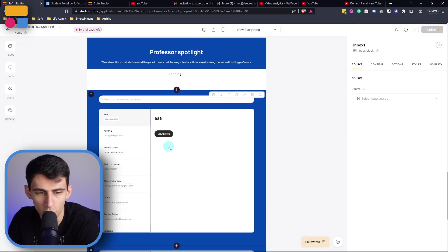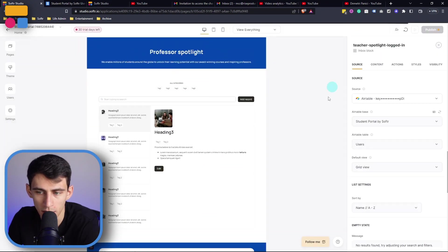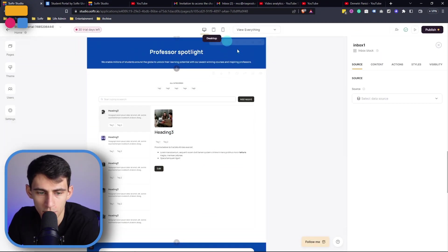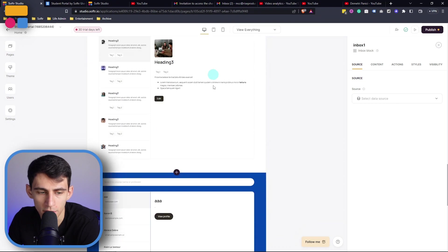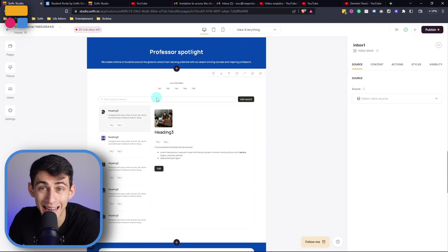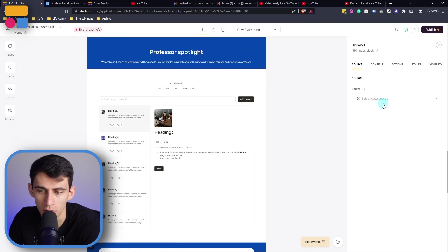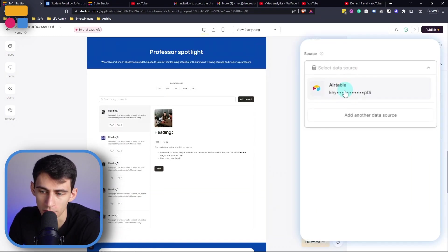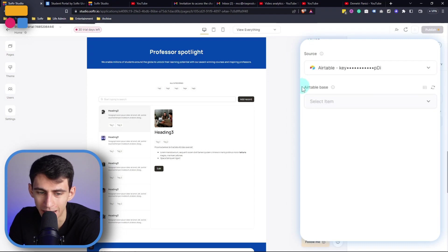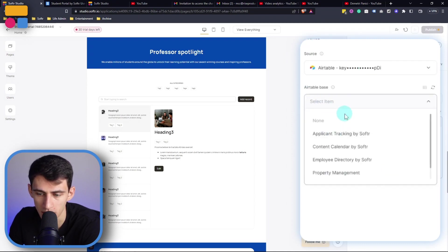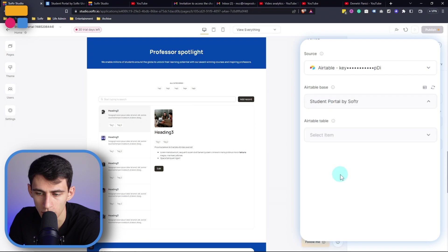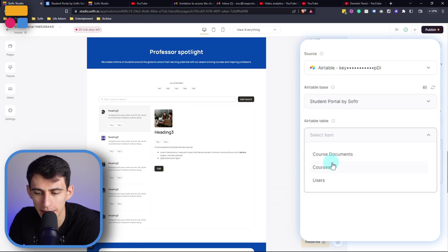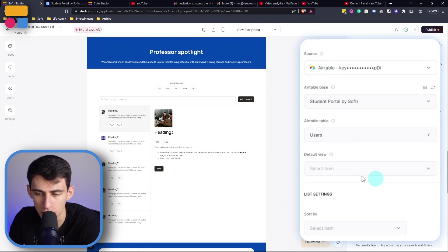So after creating the inbox block, we're going to need to make sure that we first of all connect this to our data source. So go here and I'm going to connect it to my Airtable, and then I'm going to select the student portal by Softr and the specific table I'm going to need to get is users.